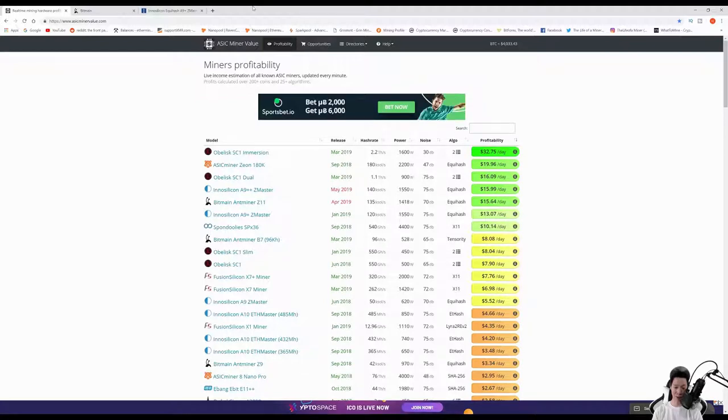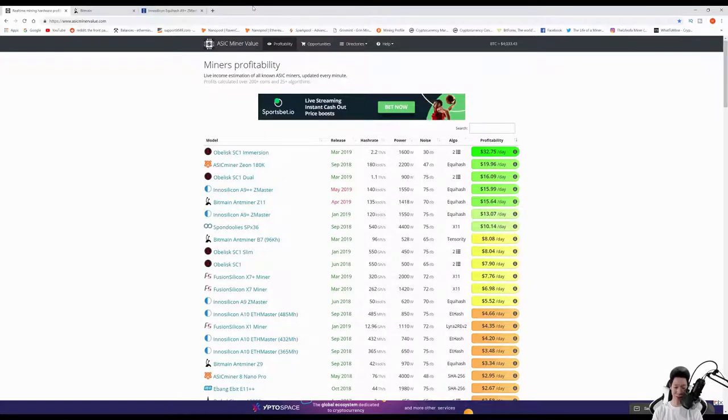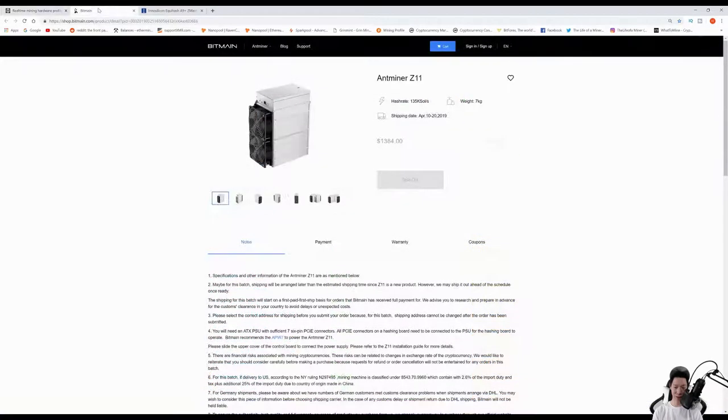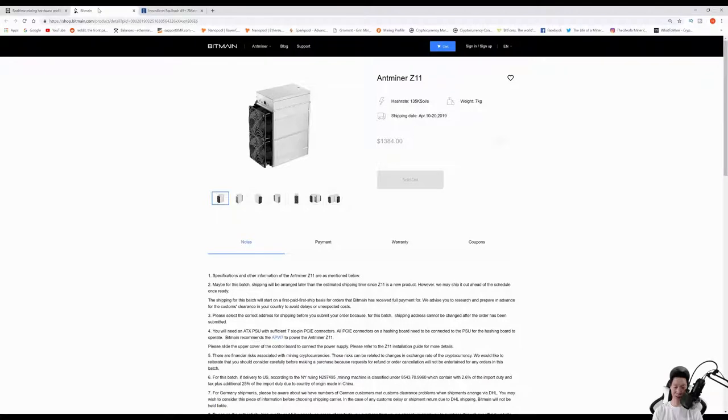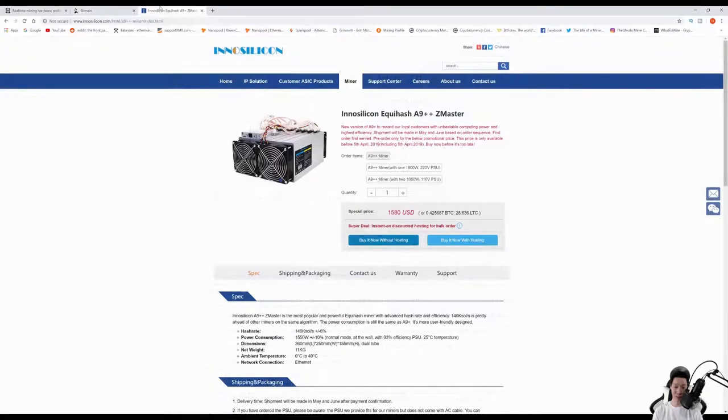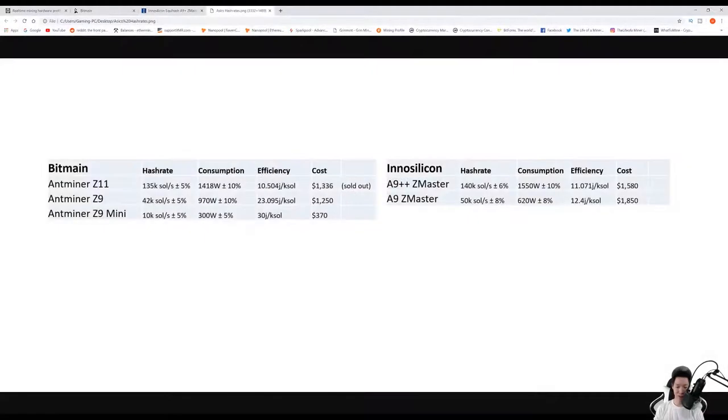The Bitmain one is called the Antminer Z11, and the Innosilicon is called the A9++ Zmaster. If you check out the Bitmain website, the Antminer Z11 is already sold out, but checking out Innosilicon's website, it looks like you can order the Equihash A9++ Zmaster. However, I do hear that Innosilicon is very bad on delivering on time.